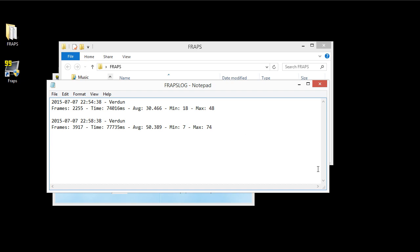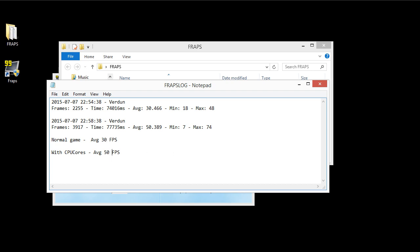Normal game is average of 30 FPS. And with CPU Cores, average of 50 FPS. By the way, you see where it says min 7? When I accidentally hit the Windows key, it brought up my whole Windows desktop type of thing, and I believe that's the cause for what this was. Unfortunately, I hit that key. I get a little nervous when I play FPS games.